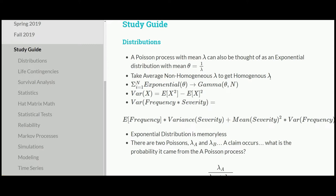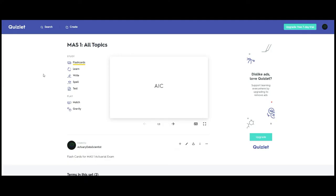I also want to add that I have created a Quizlet, so look to the description of this video for a link, as well as the password. It's just the name of this channel, The Actuarial Data Scientist, with capitalization of the first letter of each word. I created this because I feel like we can kind of crowdsource a Quizlet booklet, which I think would be helpful for most, as well as myself.